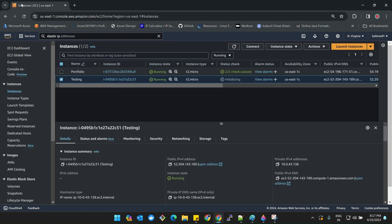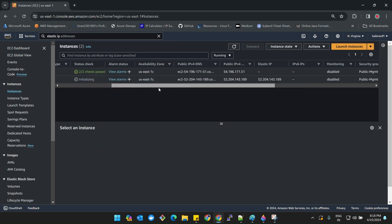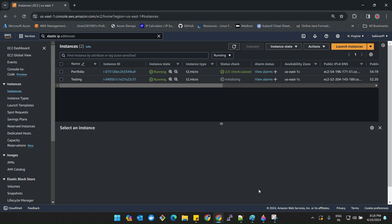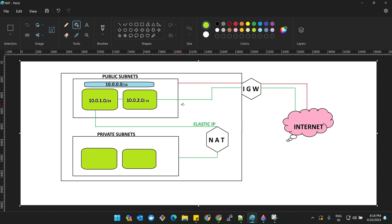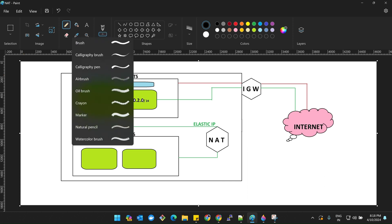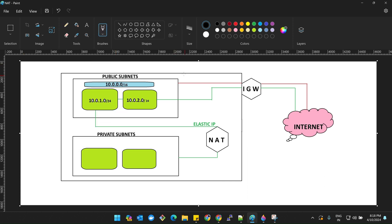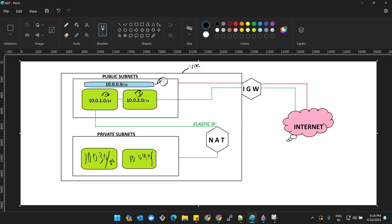Before jumping on to the NAT gateway, let's jump on to our task for today. Here I have taken one VPC. I have taken the CIDR range 10.0.0.0, and here I have taken two public subnets - this is a web server and this is an app server - and two private subnets. The subnet ranges are 10.0.1.0/24, 10.0.3.0/24, 10.0.4.0/24.